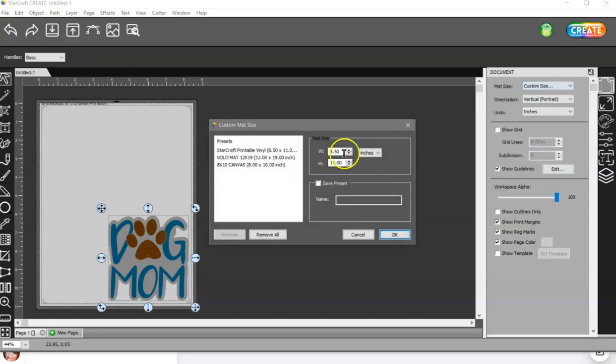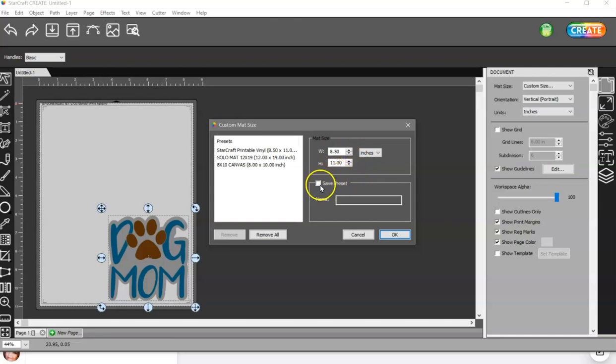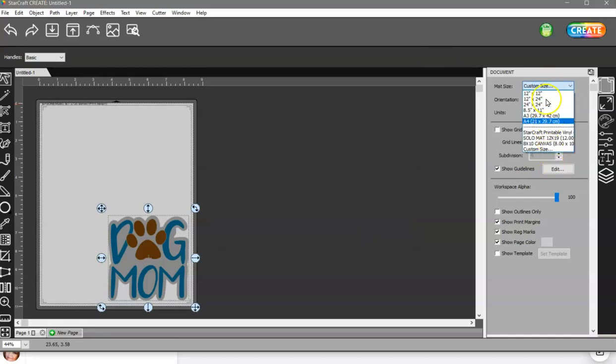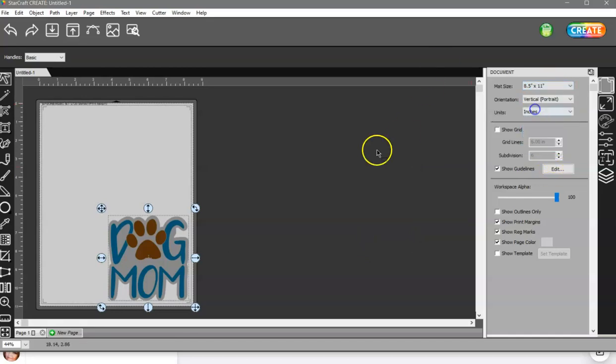just go to Custom Size, type in 11 by 17, and then you can save it as a preset, give it a name, and then it will show up here in the drop-down menu.